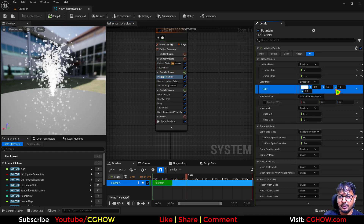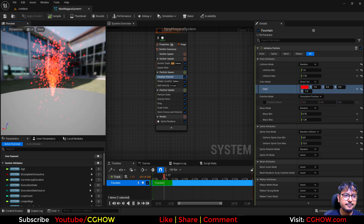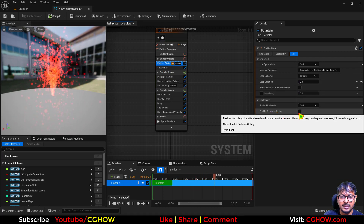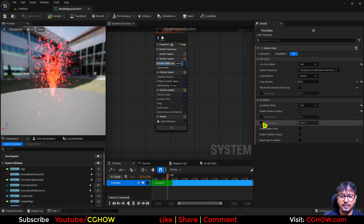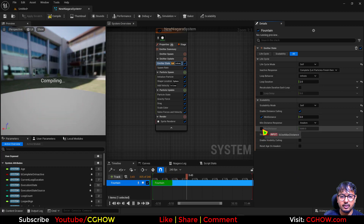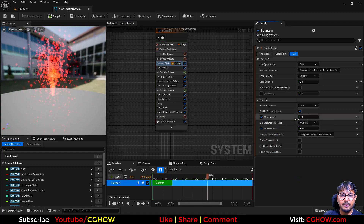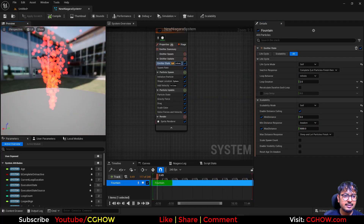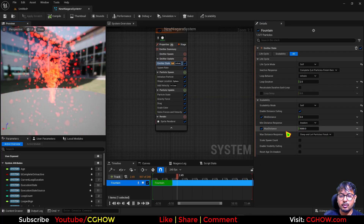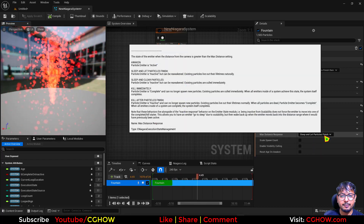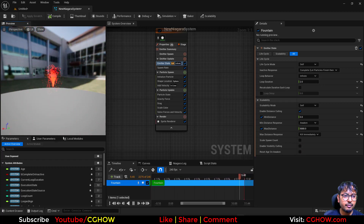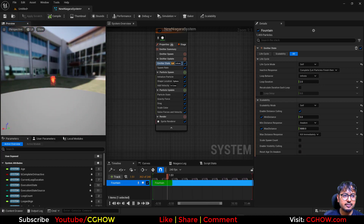Let me also make these red so it will be much more visible. The first option is enable distance culling. When you enable this, there is a minimum distance and maximum distance. You can turn this on. At the minimum distance of zero, particles are awake — meaning particles will be visible as they are. At a distance of 5000, particles will sleep. You can also make them kill immediately. 5000 is too much, let's make this 500.